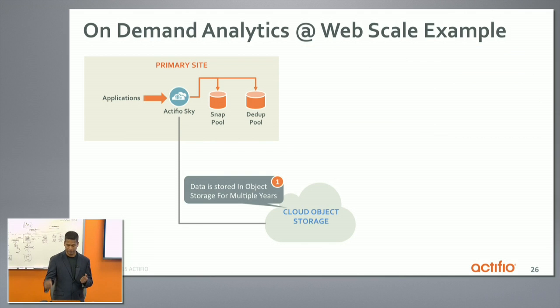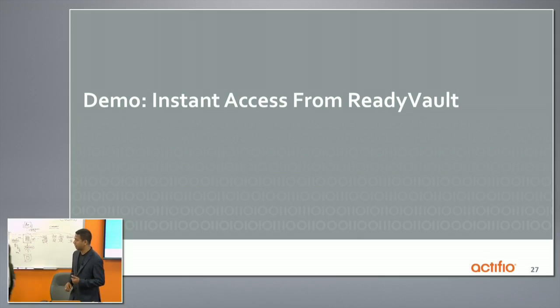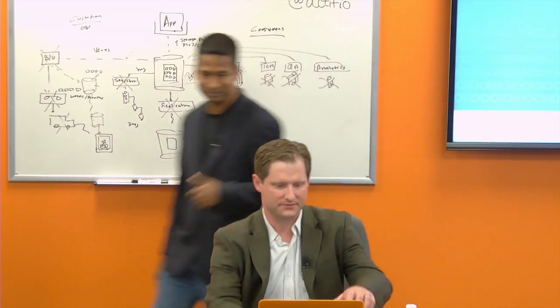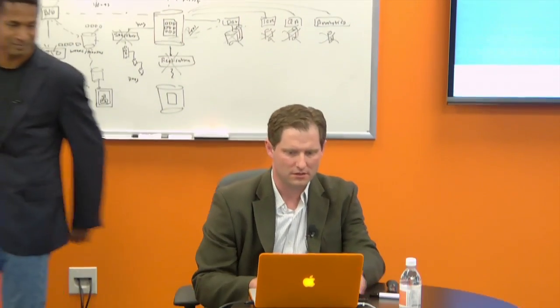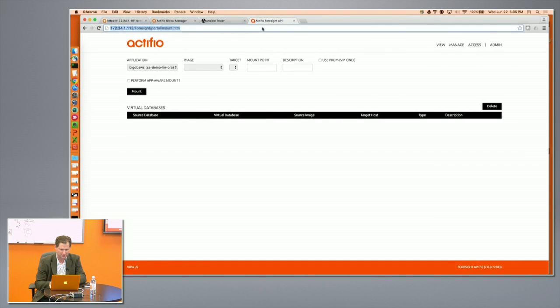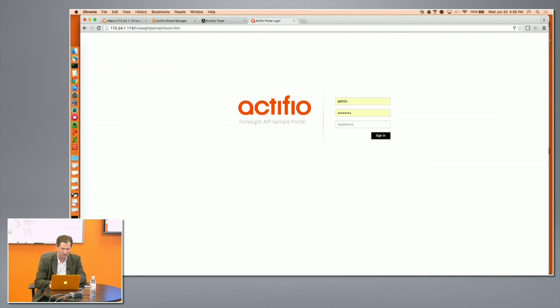So with that, we'll get to the next demo — the last demo. We're running a bit short on time, so we'll jump right into it. For this last demo, what we're going to do is showcase our API portal.